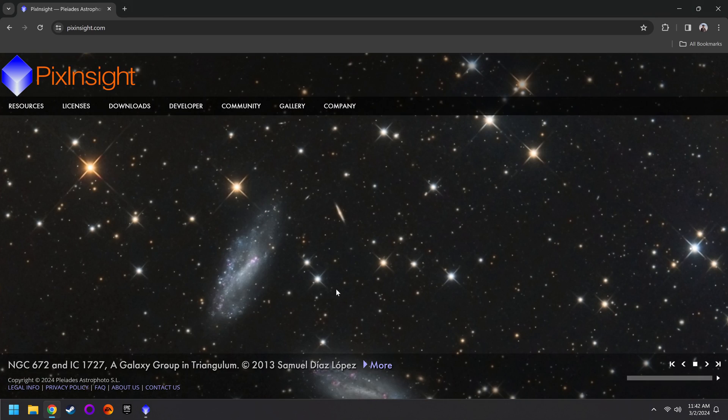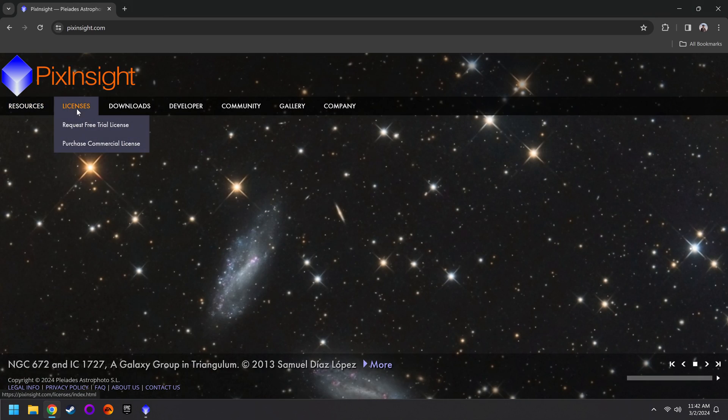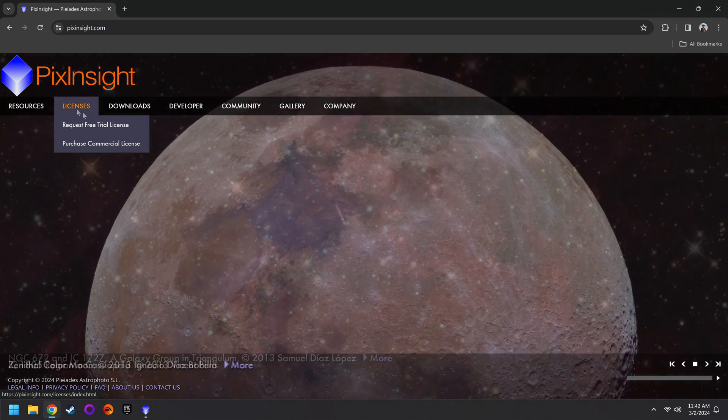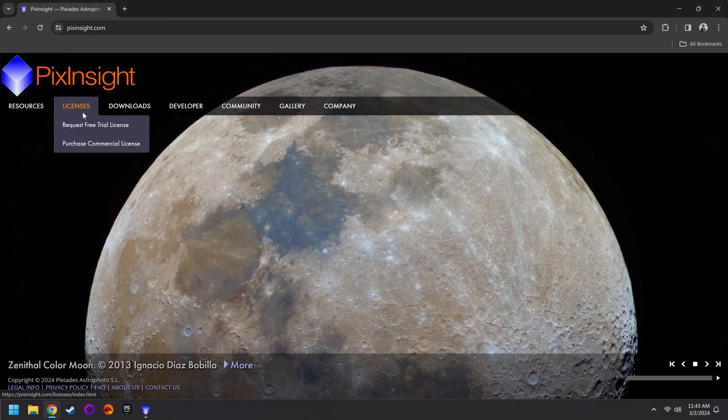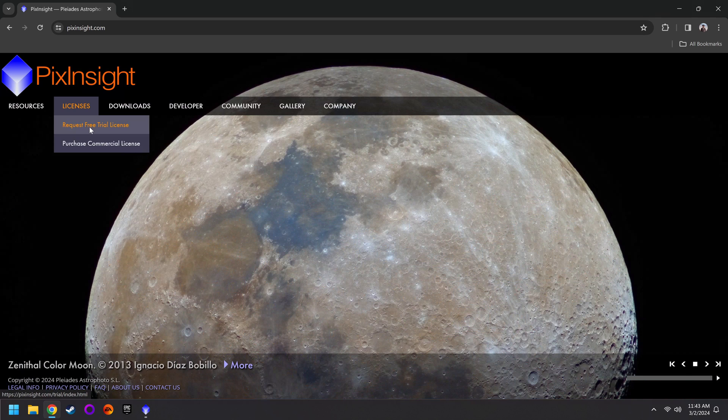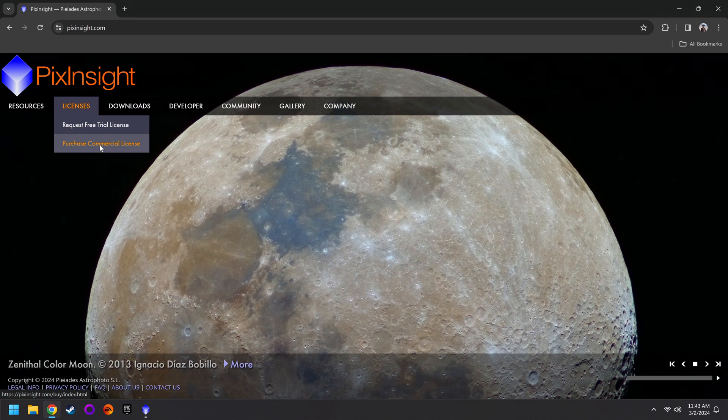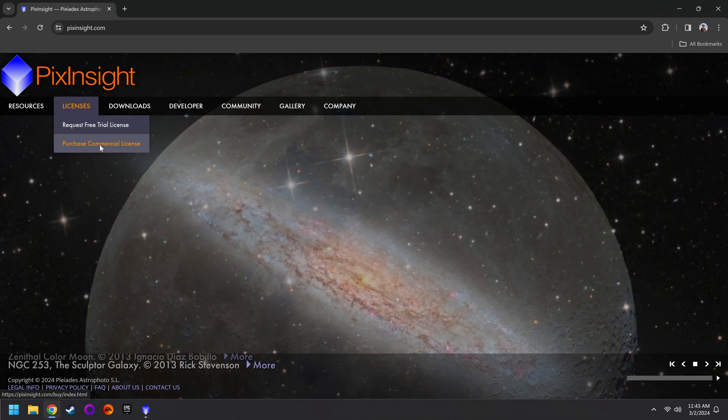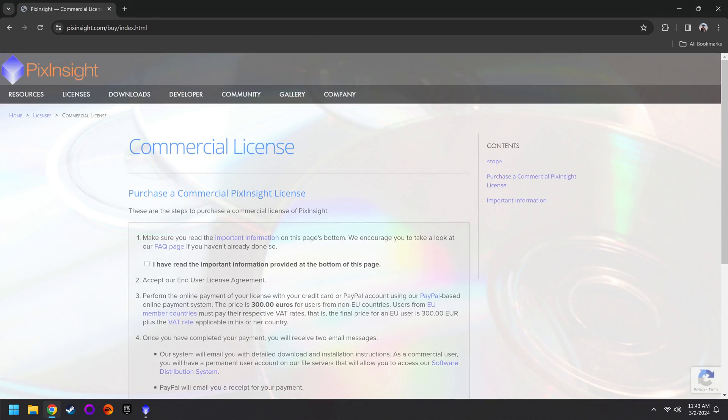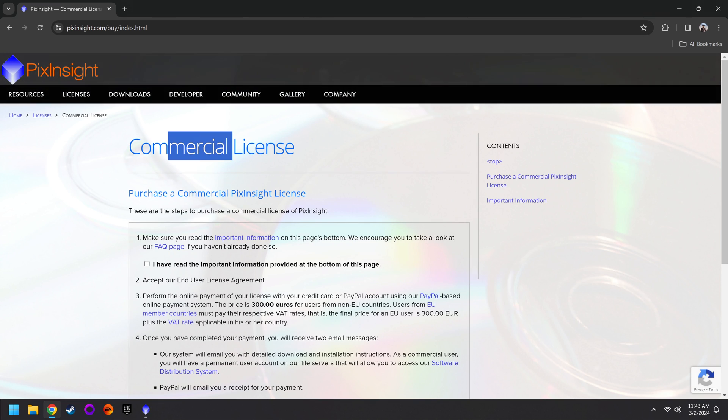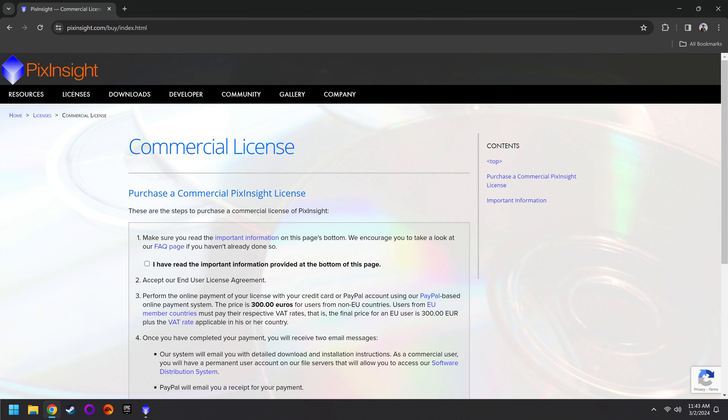The first thing you'll want to do is head over to PixInsight.com, go to the Licenses tab, and you can either request a free trial or purchase the commercial version. That might seem kind of strange because if you're just a normal person, you're not a business, so why do you have to get a commercial license? But that's just the way it is.